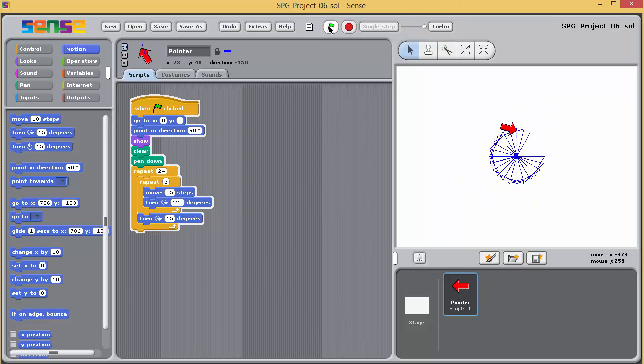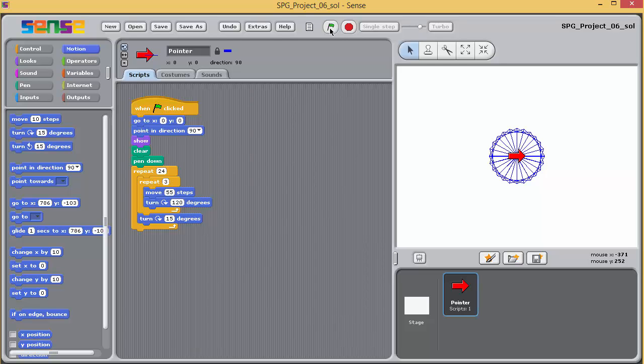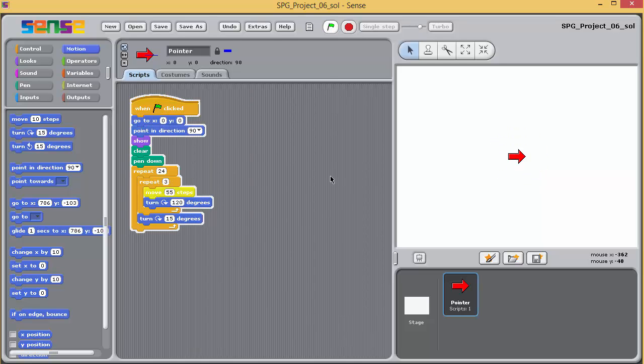Next, experiment by amending your program to draw some different polygons. Try 3 sides for a triangle, or 5 sides for a pentagon, but don't go beyond 10 sides yet.